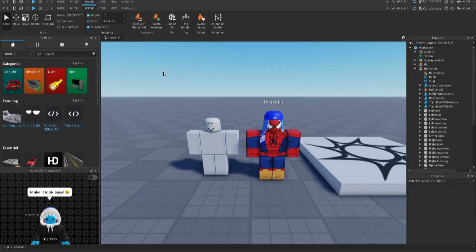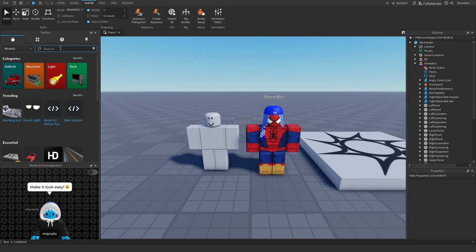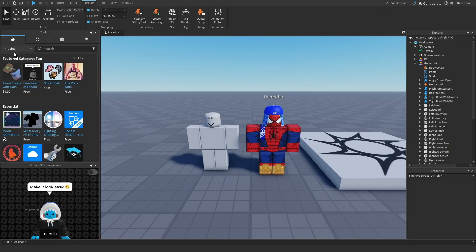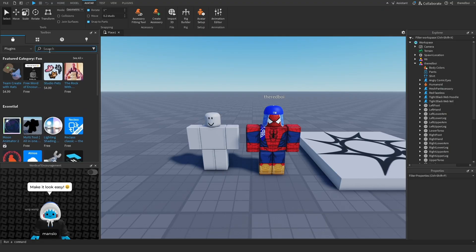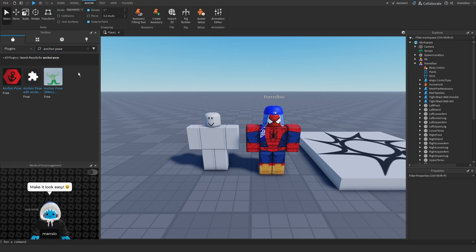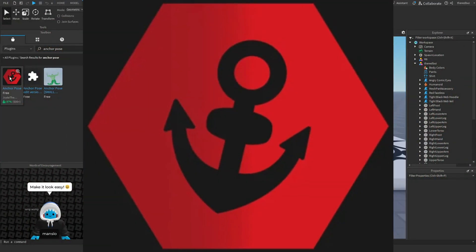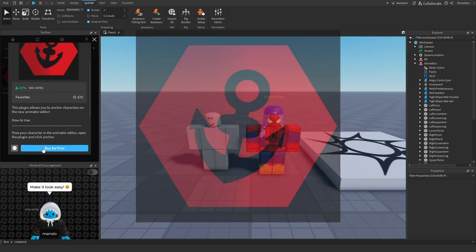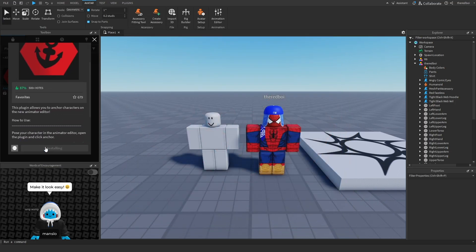To start off, what you want to do first is go to your toolbox and then go to plugins. In this search bar, what you want to search is called Anchor Pose. Once you find Anchor Pose, it's going to be this red one with the anchor, and then you just buy it for free—no Robux, no money at all.